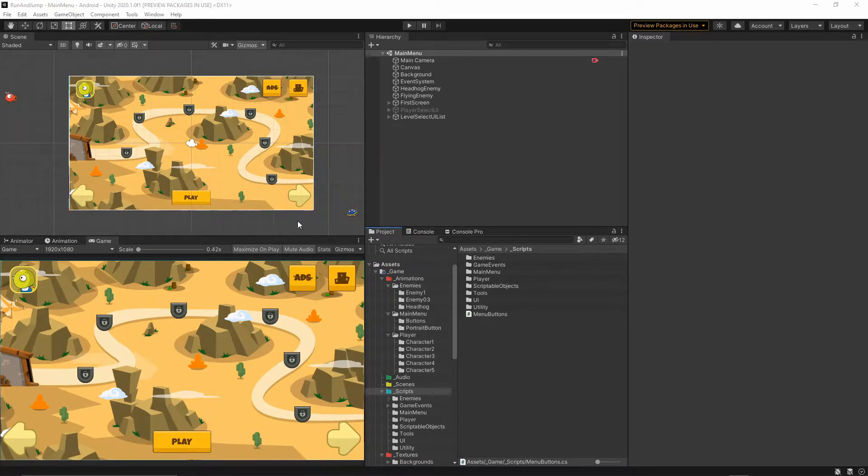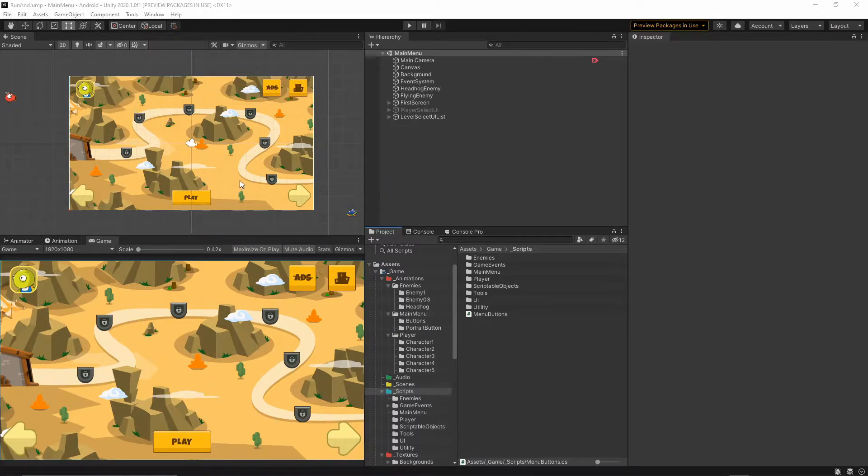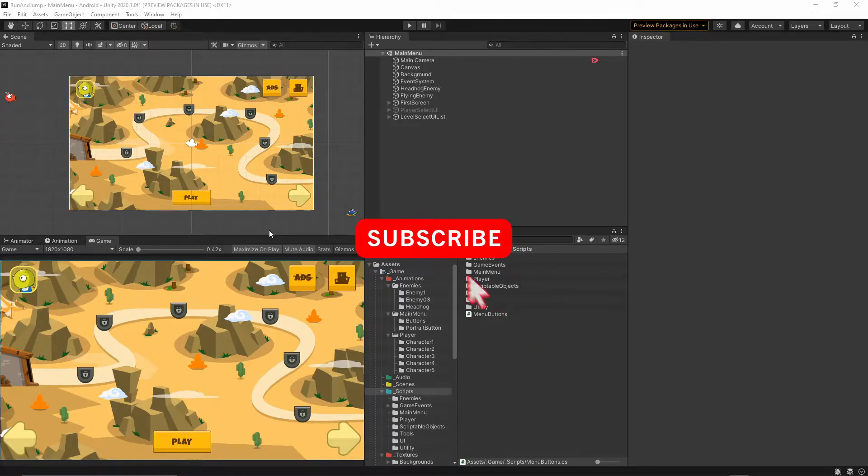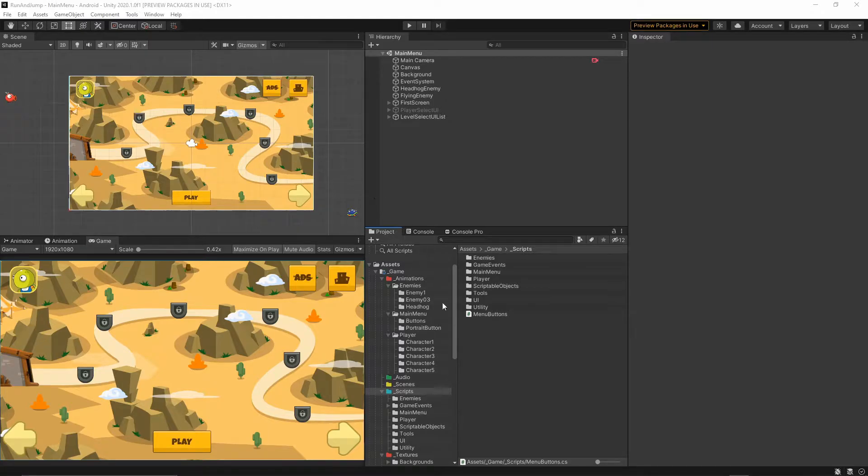Welcome to another video. Today I want to show you how you can debug your game and what has changed in Unity 2020.1. If you haven't subscribed to this channel yet, please consider doing so. You can hit the subscribe button below this video and turn on notifications to be informed whenever I release a new video.